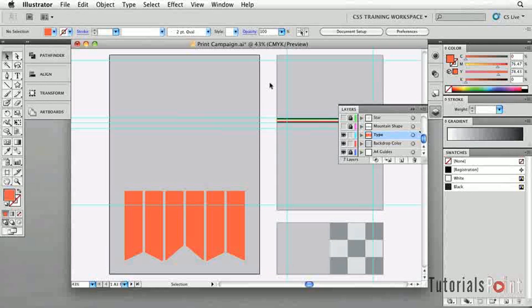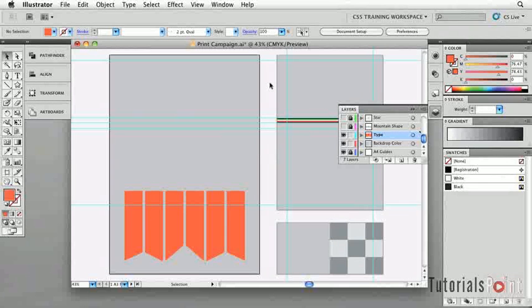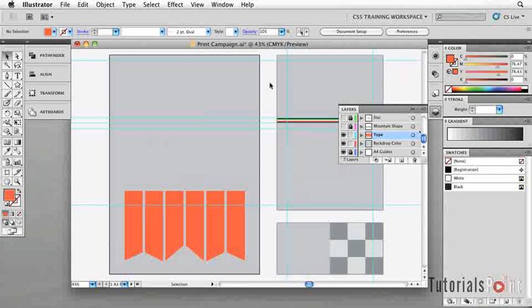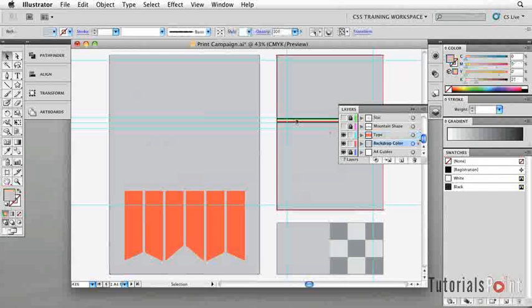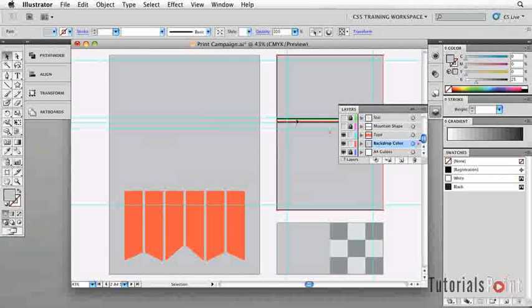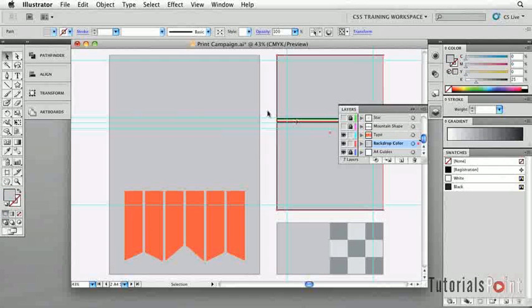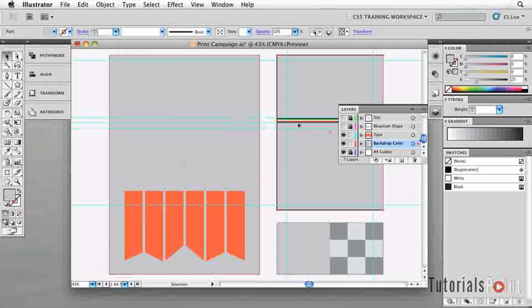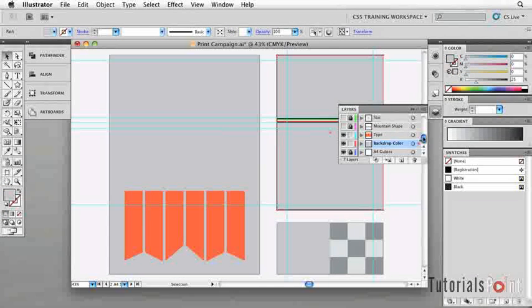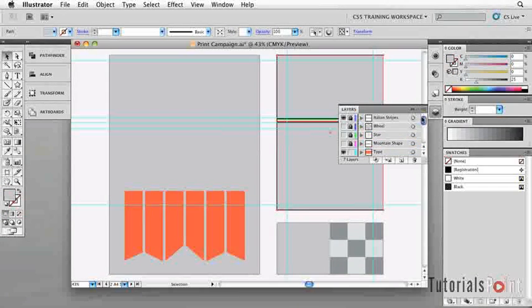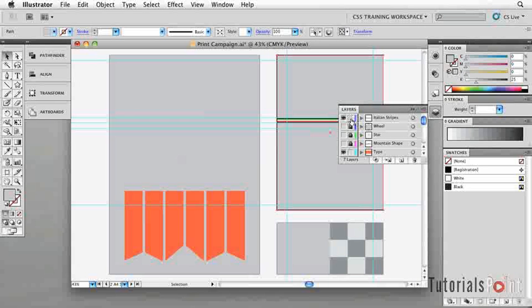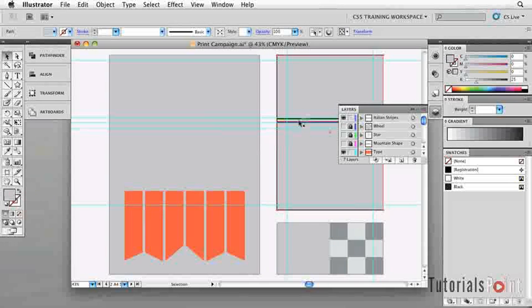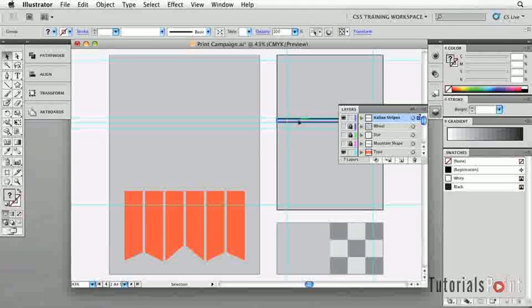What we want to do now is look at the ways that we can also transform elements using different tools as opposed to the transform dialogues. Now what we're going to do is take our stripes that we have here on the A4 document and bring them across into the A3 one. So make sure in the Layers panel here that we have the Italian Stripes layer unlocked so we can go ahead and select them.